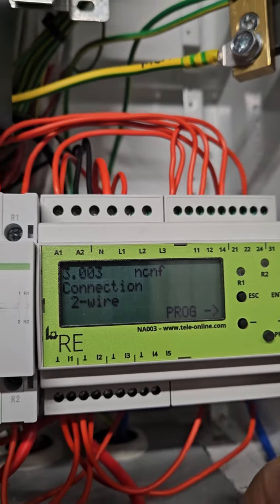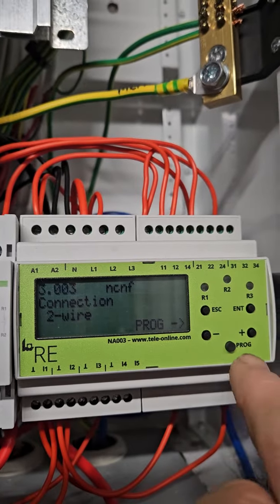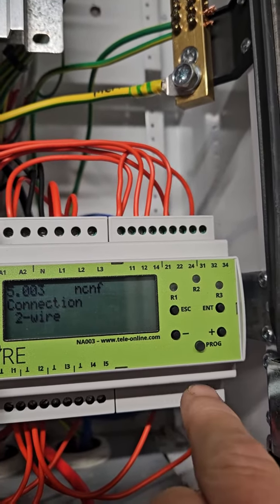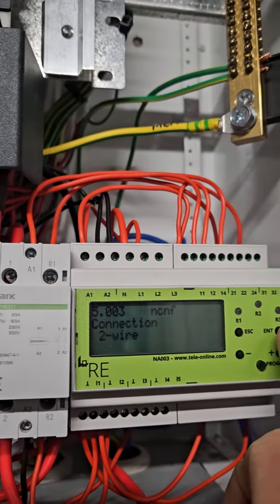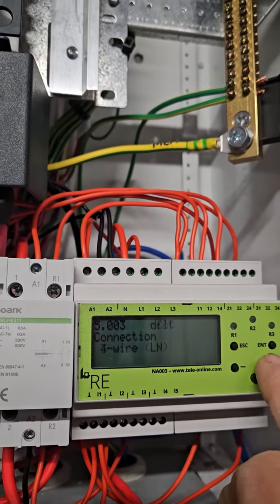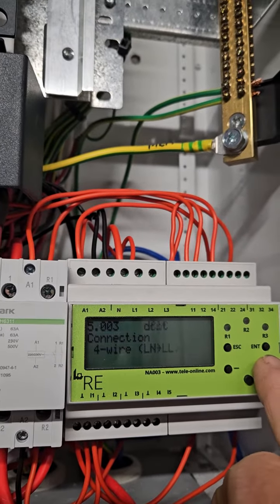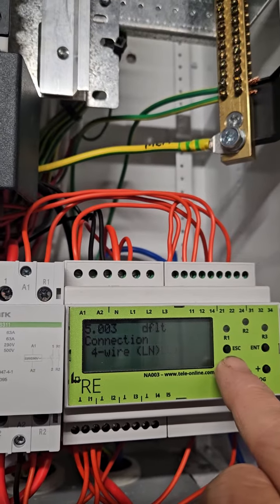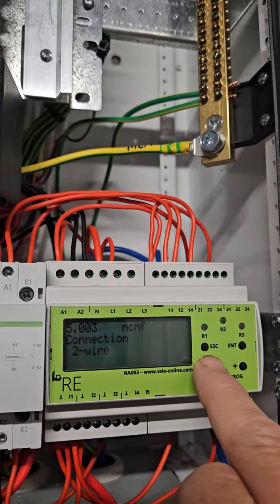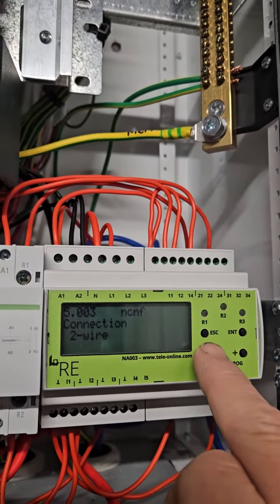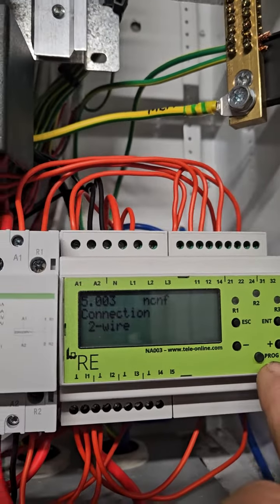Down the bottom we press program and then we can plus or minus three wire, four wire, line neutral. So we'll go back to two wire. Two wires is as low as you can go.